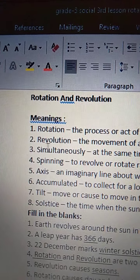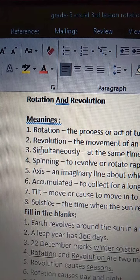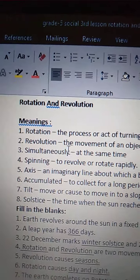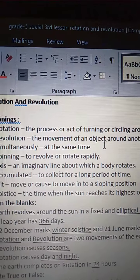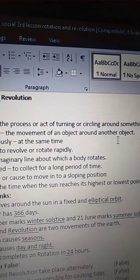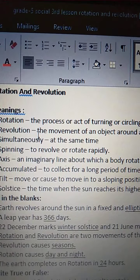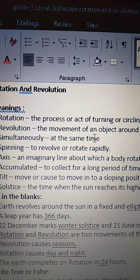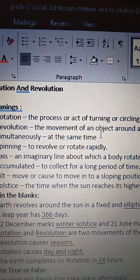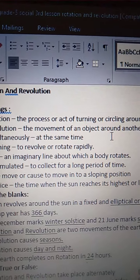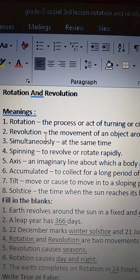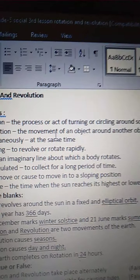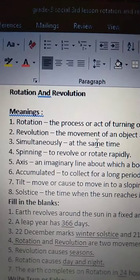Second one is Revolution. R-E-V-O-L-U-T-I-O-N. Revolution means the movement of an object around another object. M-O-V-E-M-E-N-T, movement of an object. O-B-J-E-C-T, object around another object. Revolution means the movement of a particular object around another object. We call it as revolution.